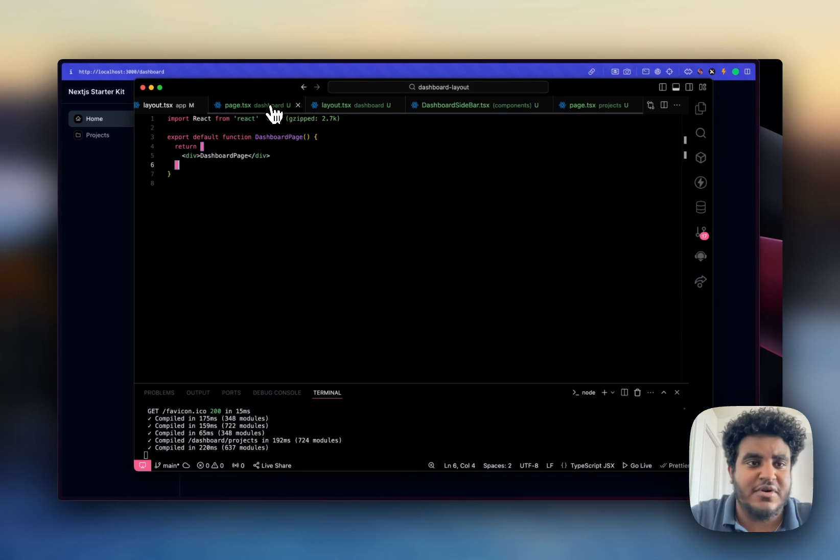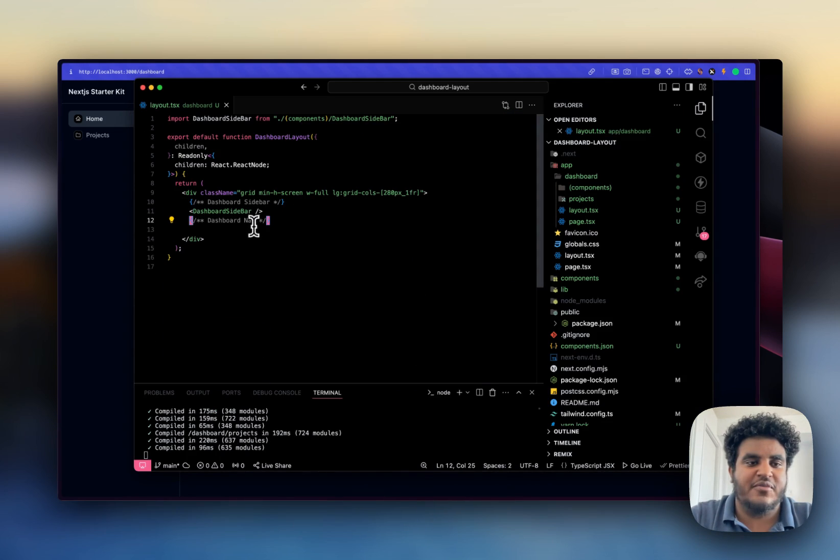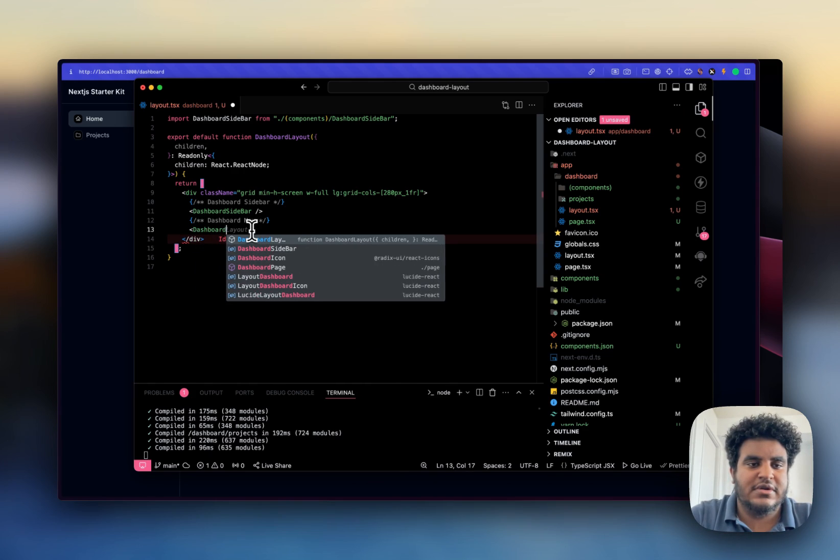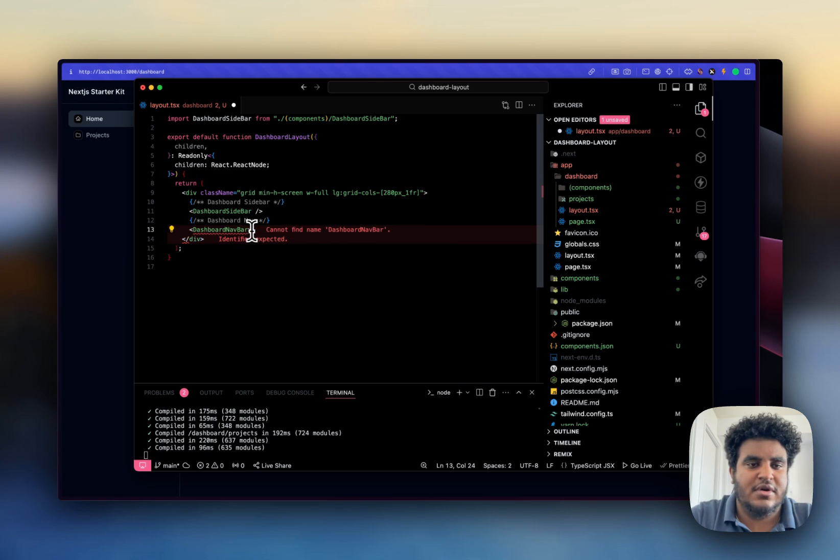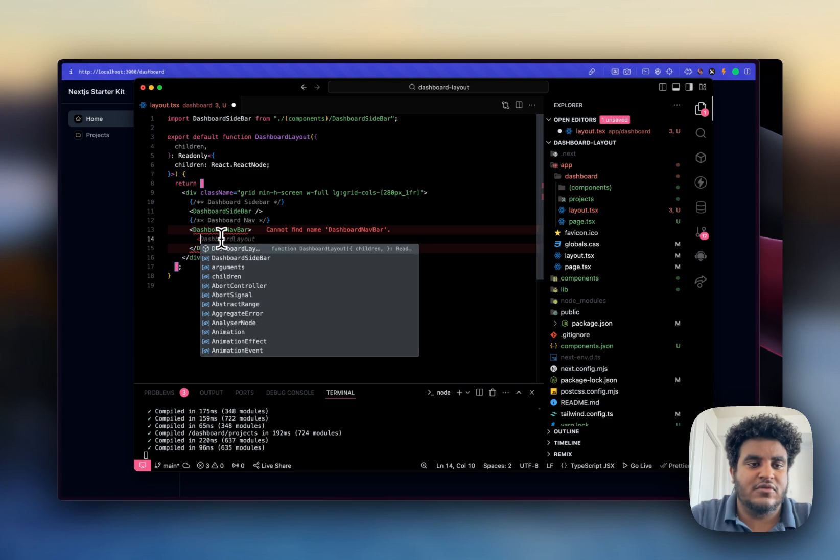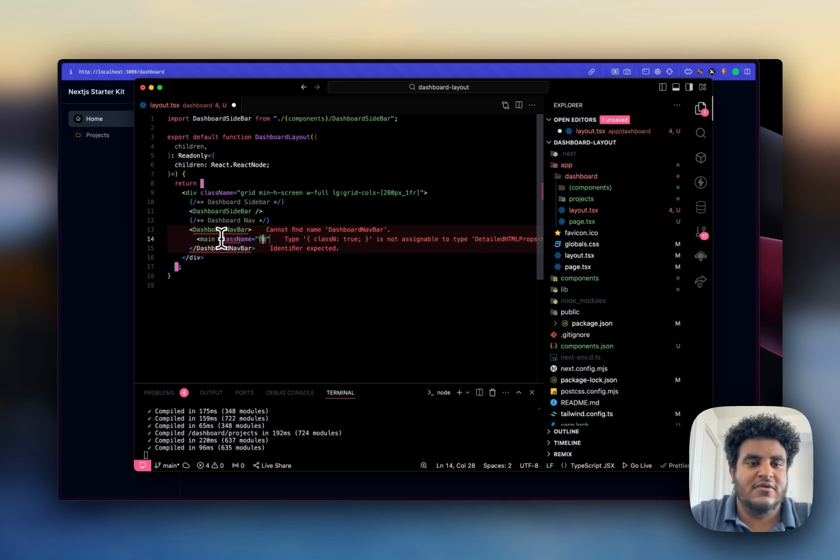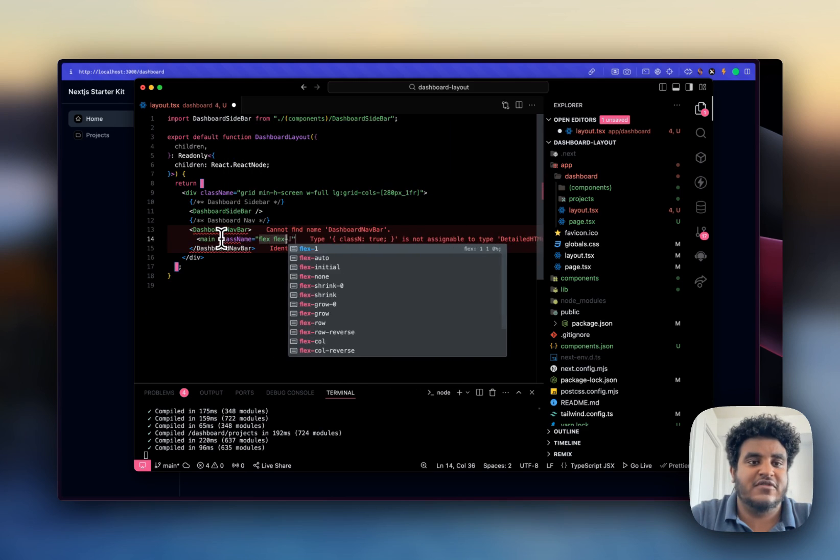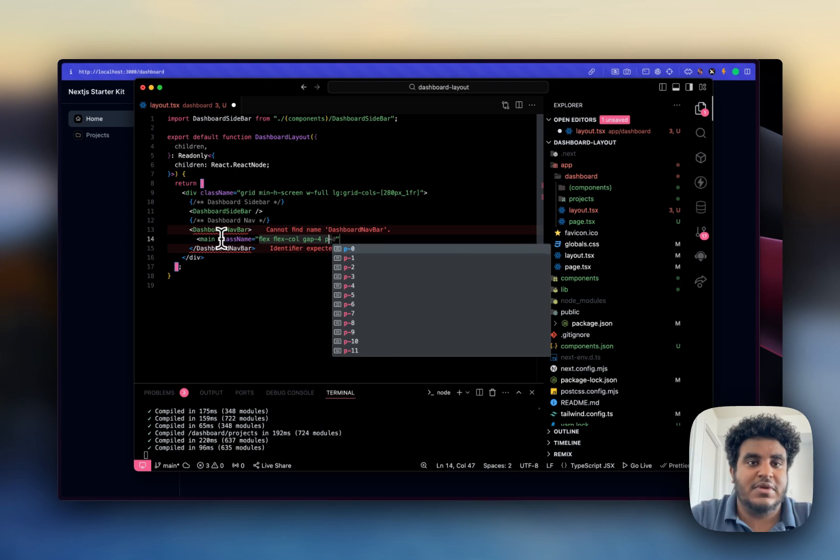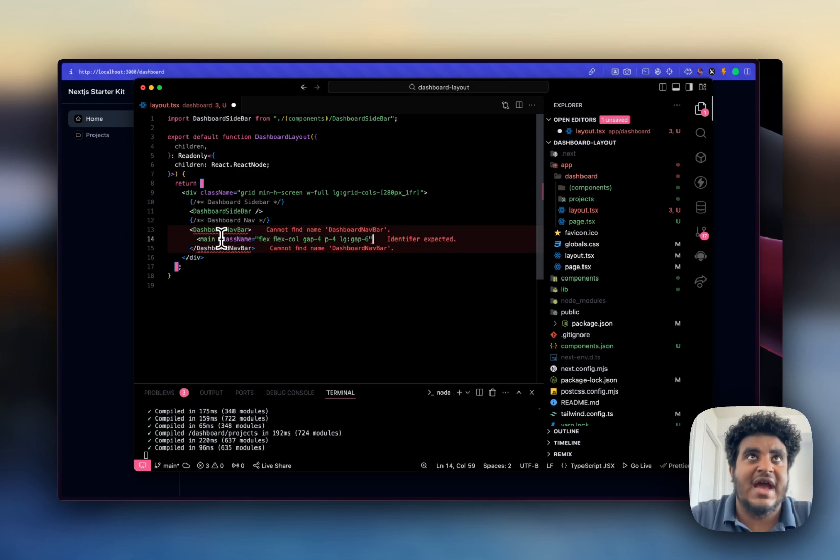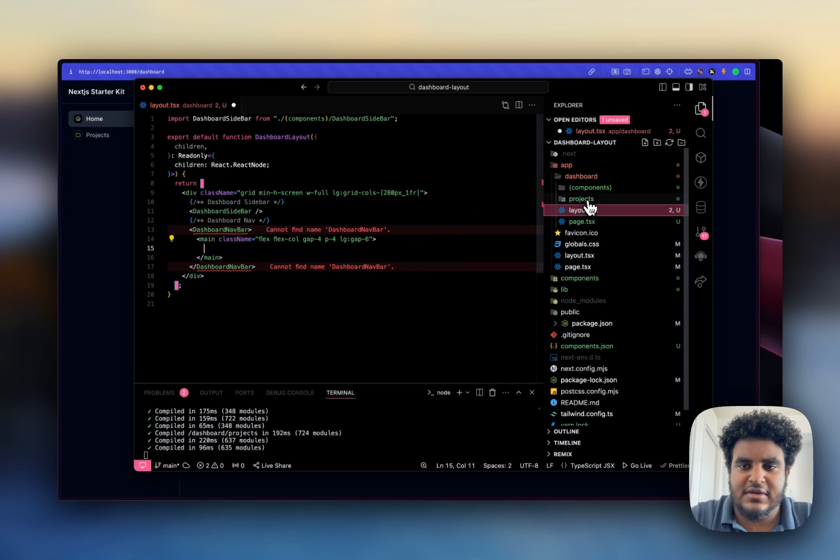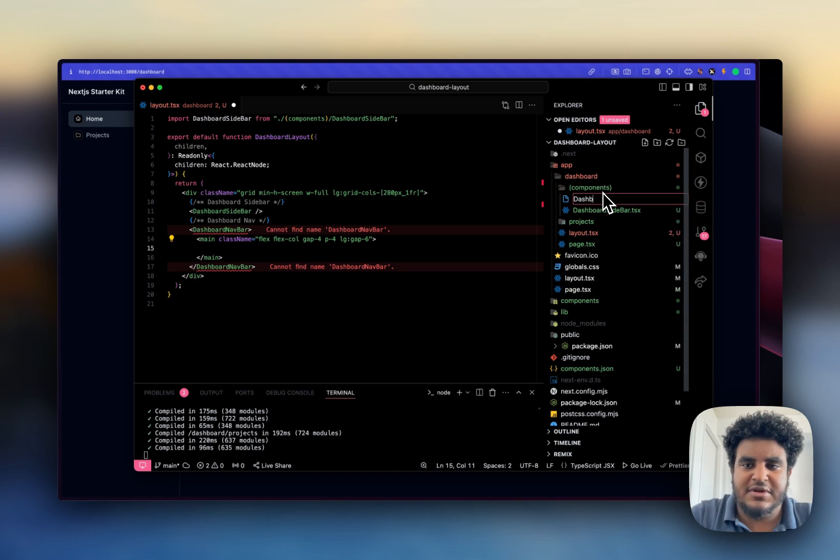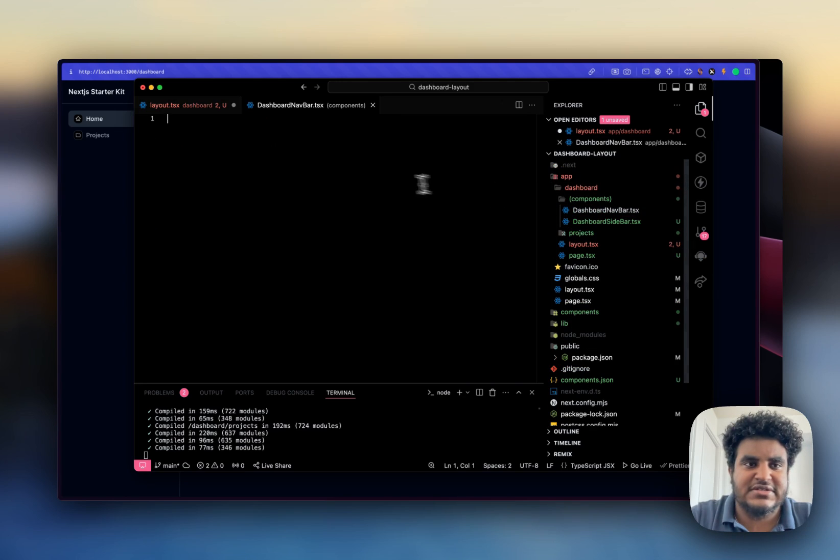So now that we have our sidebar setup, let's work on our nav bar. I'm going to do dashboard nav bar and I'm going to do main class name flex, flex column, gap four, P four, and then large gap six. Now these are all design preferences. You can have this however you want. I just want to show you how it is that we create a dashboard. So I'm going to go to my components, I'm going to do dashboard nav bar dot TSX.